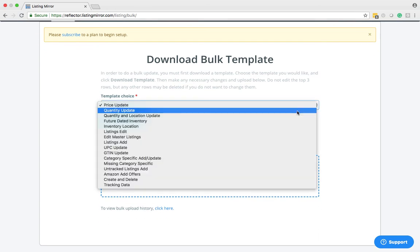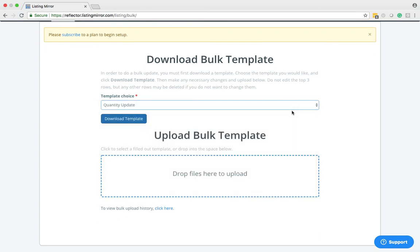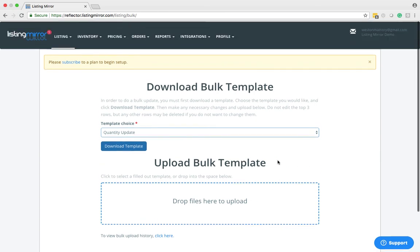You select Quantity Update, download that template. There will be a field where you can update your quantity for the SKUs, and then you can just drop that file in here, and it will upload to all of your SKUs.